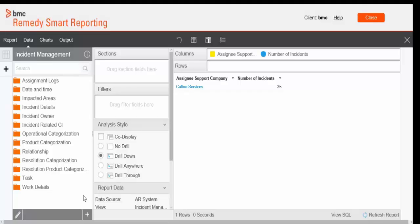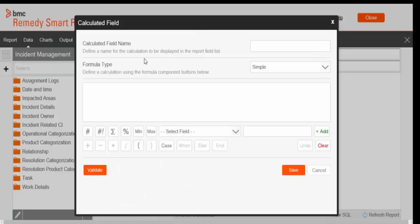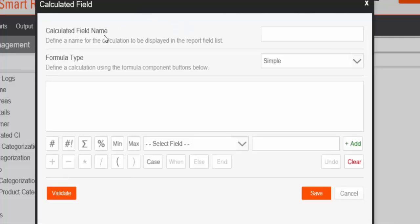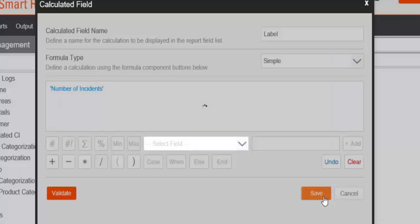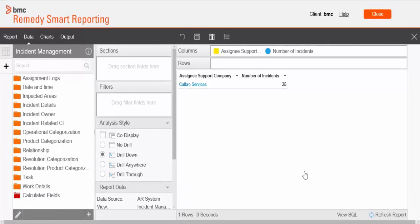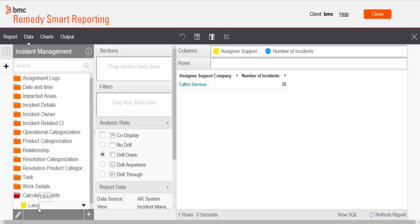Now we'll add a label field to identify the incident and change record numbers. On the Data tab, click the plus sign on the bottom panel of the fields to create a label field. The Calculated Field dialog box is displayed. In the calculated field name, enter the name for the text — let's enter a label. In the formula type field, select Simple. In the formula box, enter 'number of incidents'. Click Add, then click Save.